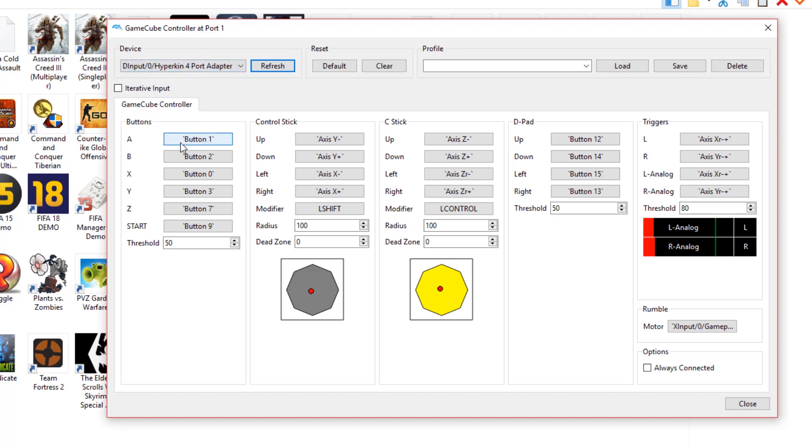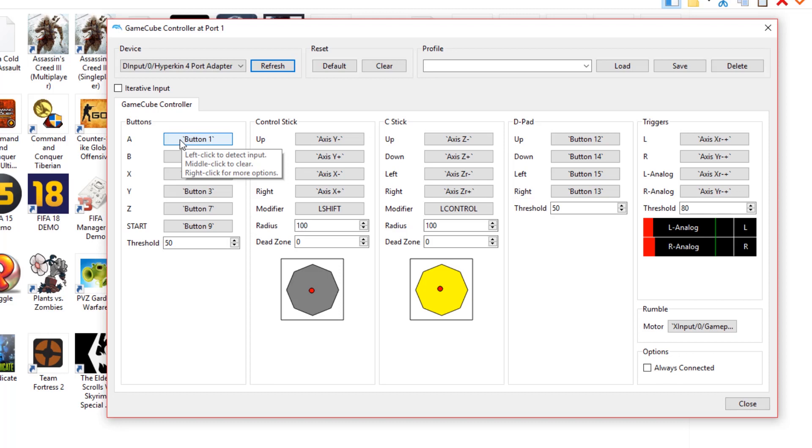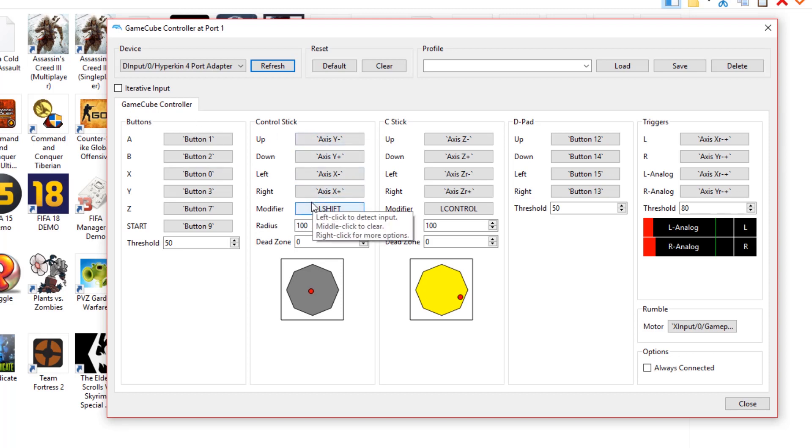You're going to configure the buttons to what you want. For me, I'm going to configure A to A, B to B, X to X, Z to Z, and so on. Based on clicking every single button, you can see that the controller is 100% configured. The control stick is working in every direction because it's configured correctly. C stick is the same, D-pad is the same.